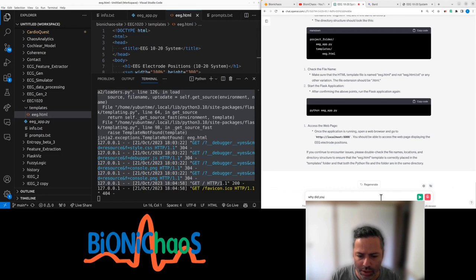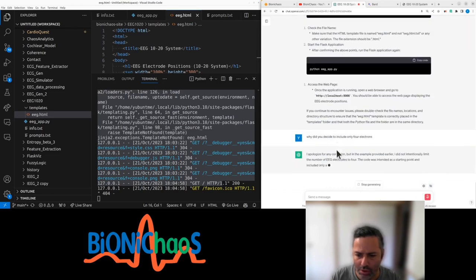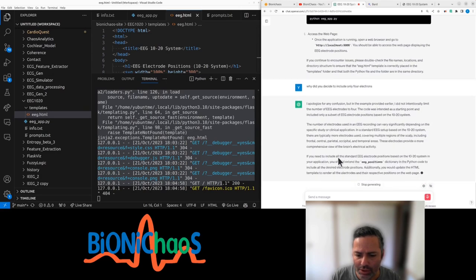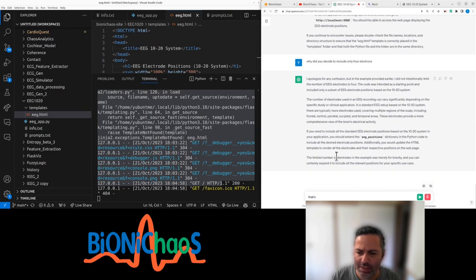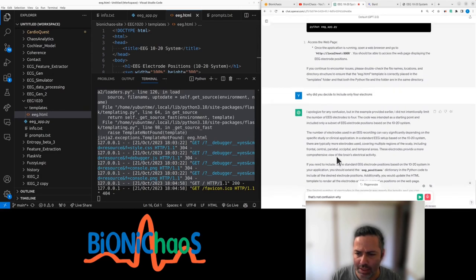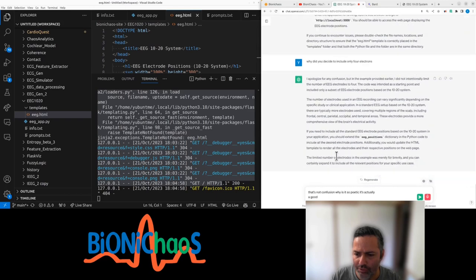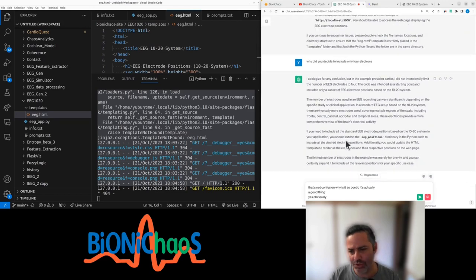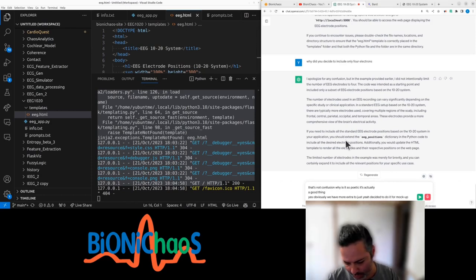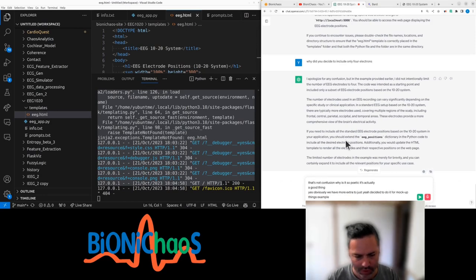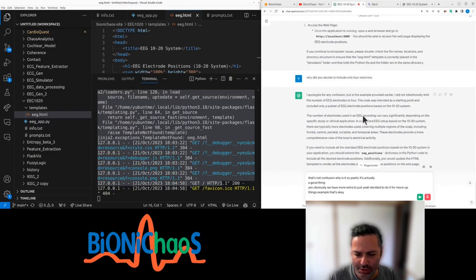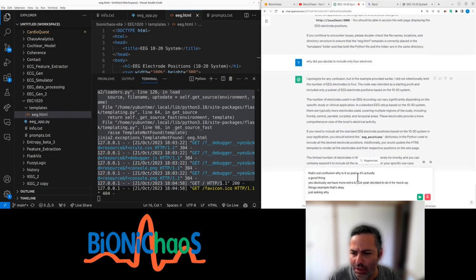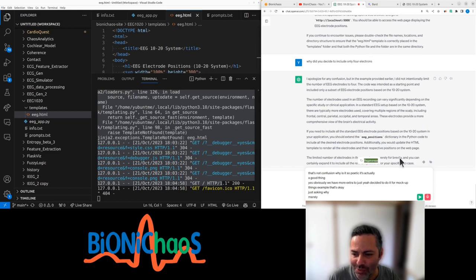That's not a confusion. Why is it so apologetic? It's actually a good thing. Yes, obviously we have more electrodes. You just decided to do it for a mock-up example. That's okay. Just asking why. Merely for brevity.